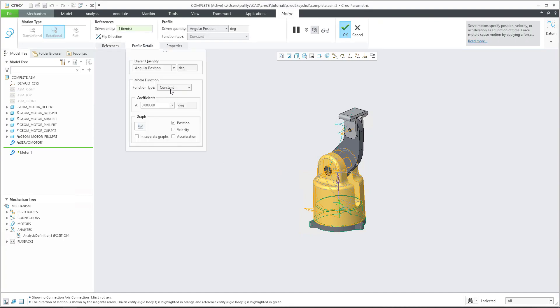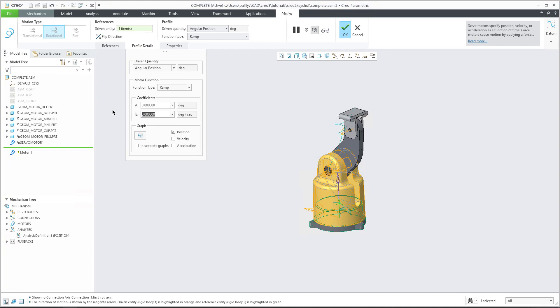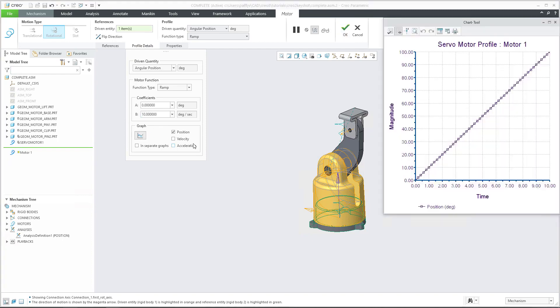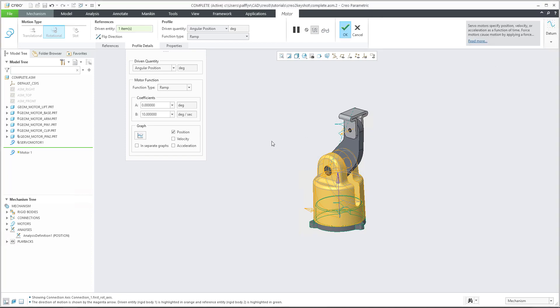I will use the ramp, for example, from zero until 10. And if you select the graph, we can see that the system will, after 10 seconds, spin the model 100 degrees.